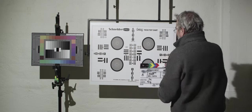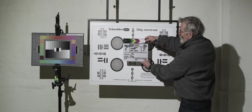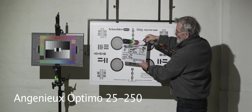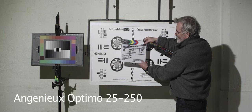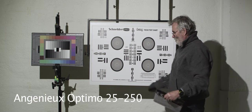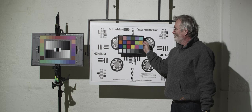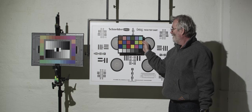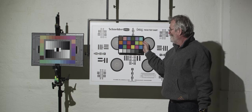First out is the Angenieux Optimo 25-250mm, a fantastic lens as you can see. The color rendering and the sharpness is actually fantastic.